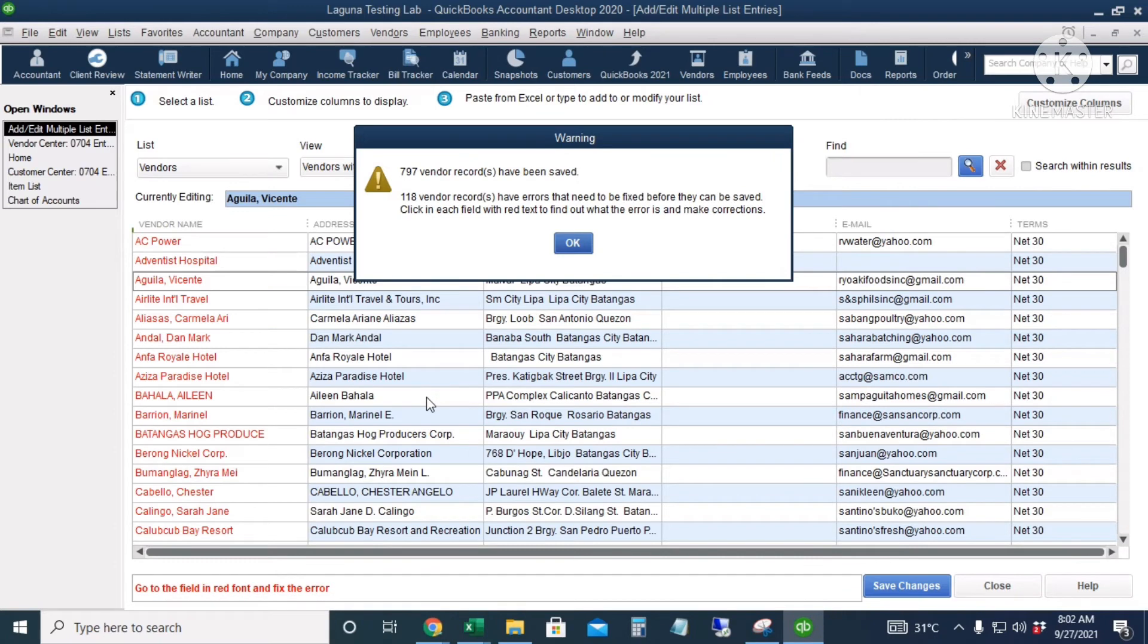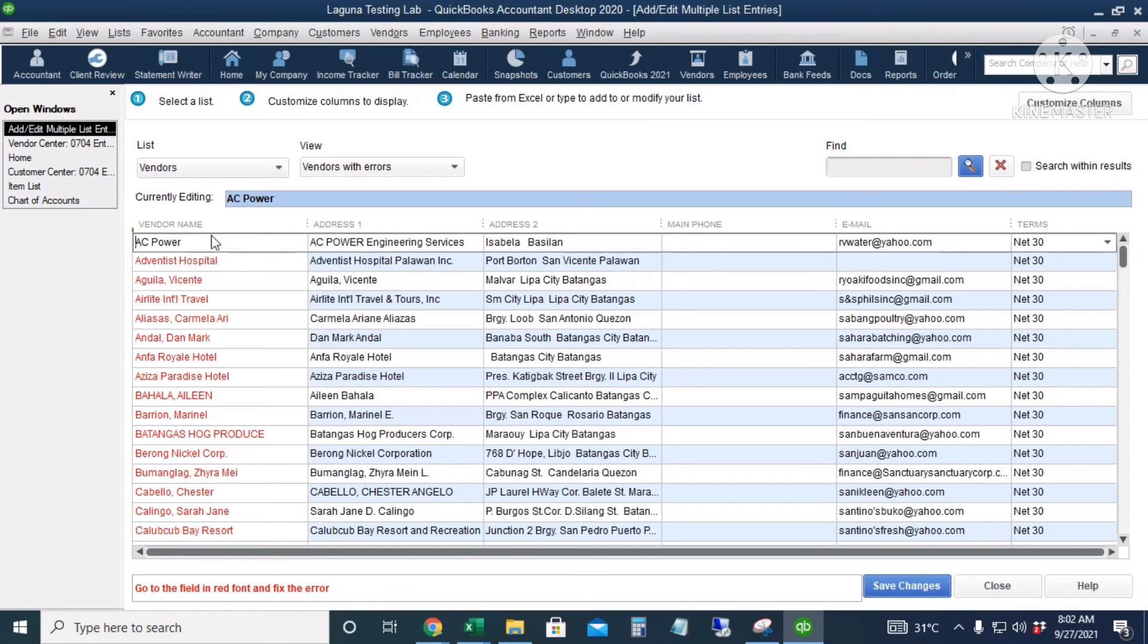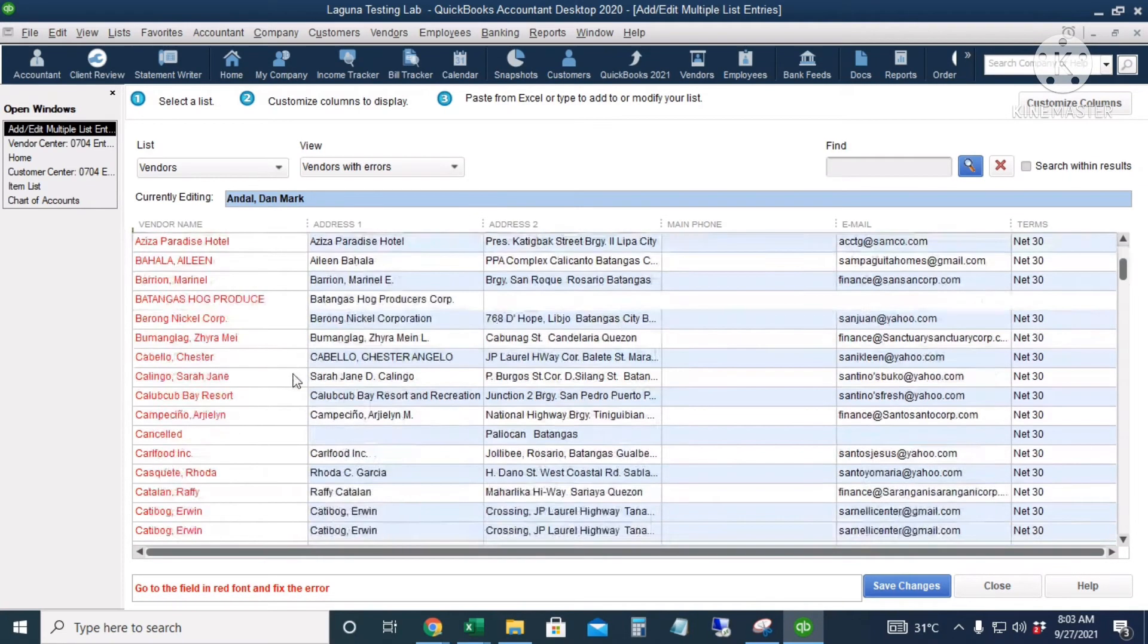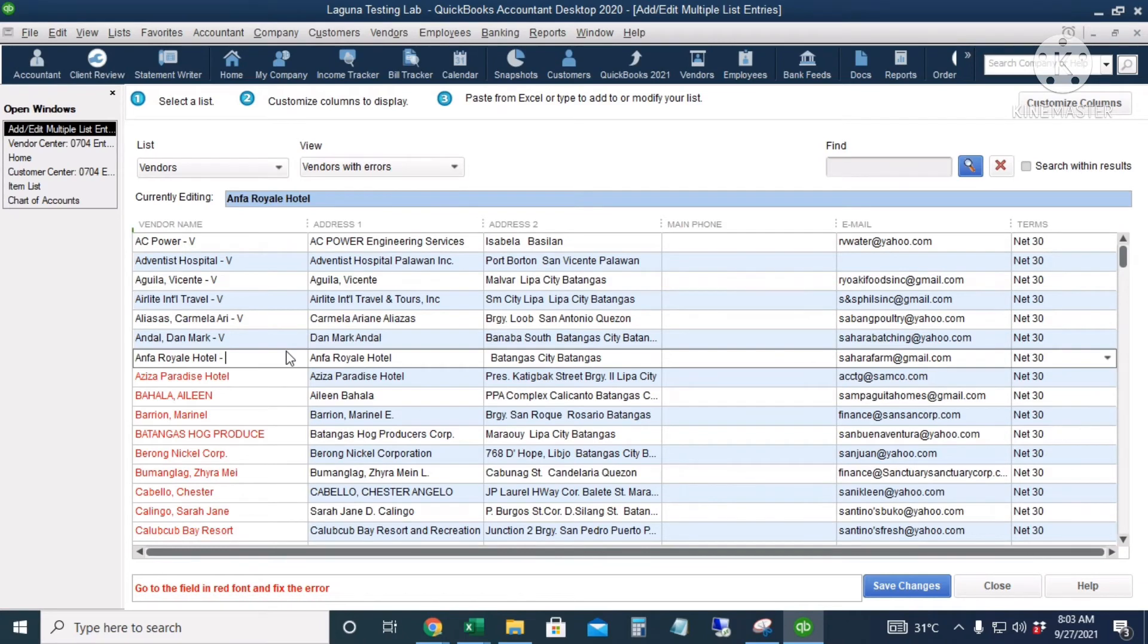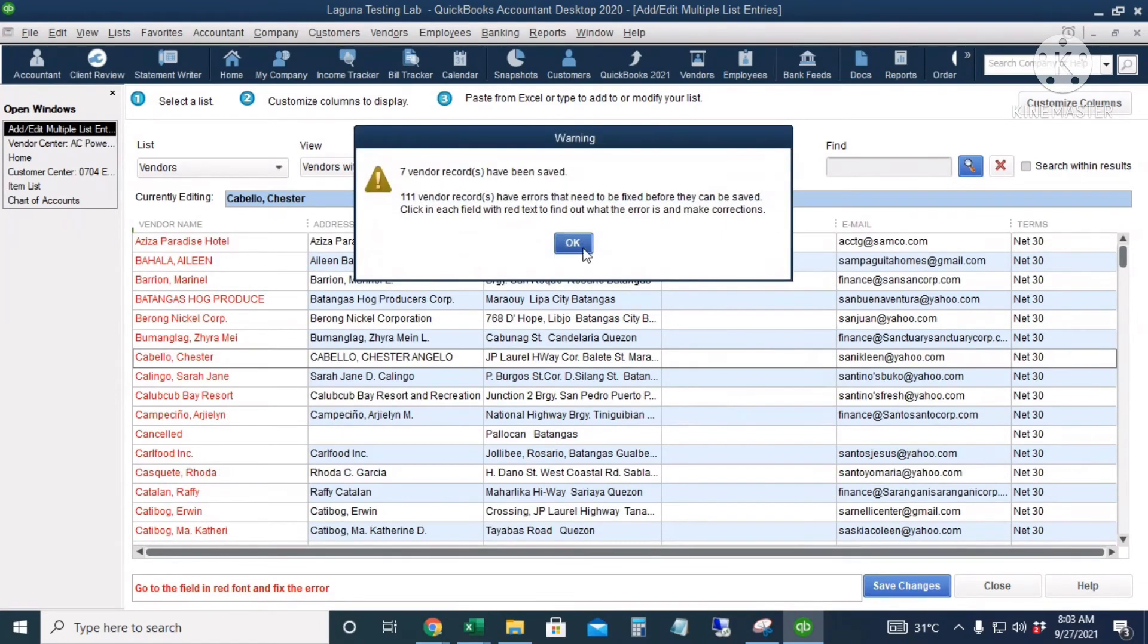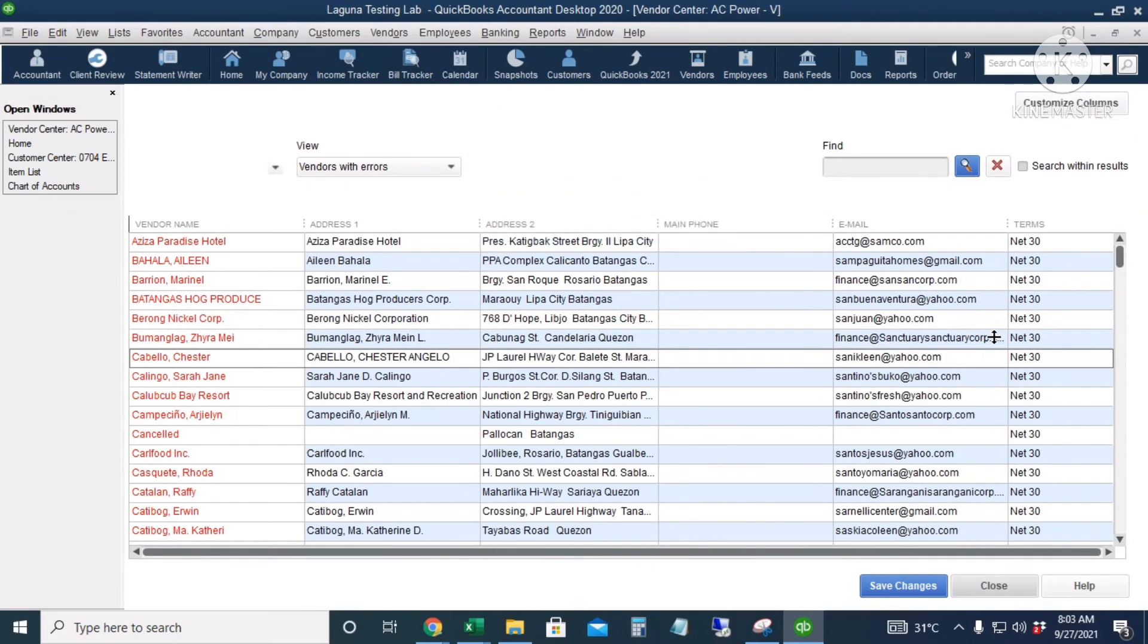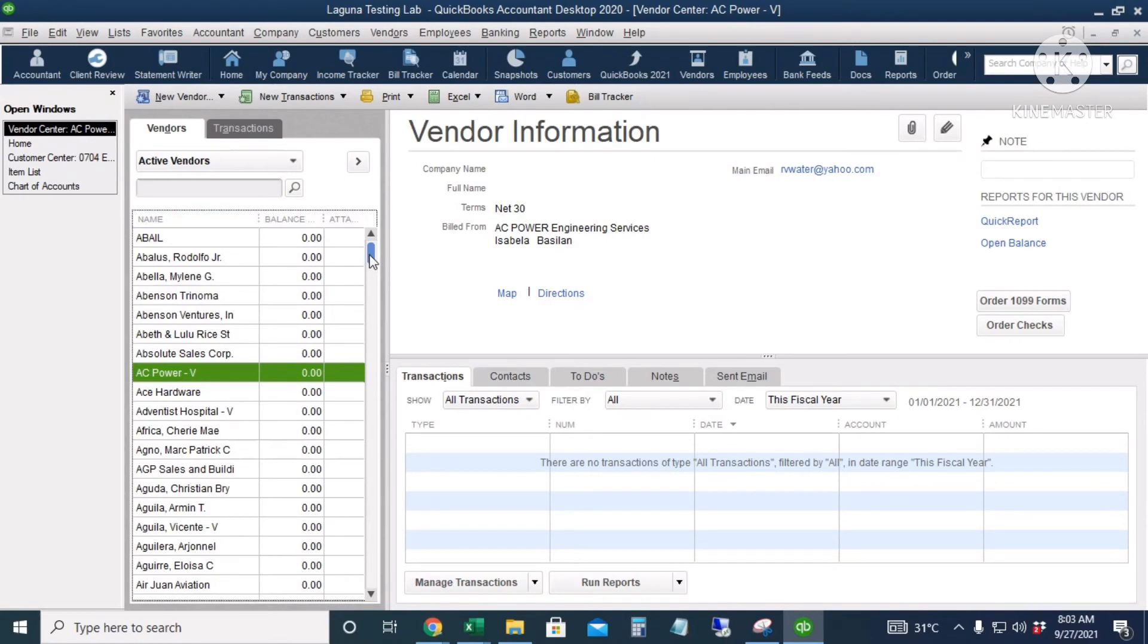Okay, so we have saved 797 vendor names and we have 118 vendor records that have errors. I will click OK. The error message states that the name is already in the customer list, so we have to change or amend the name of the vendor. So I will put dash B. The list is very long and we'll just do a few vendors. I will click save. All right, and I will close this window and just disregard the other vendors. Click no. Okay, so this is my vendor list.